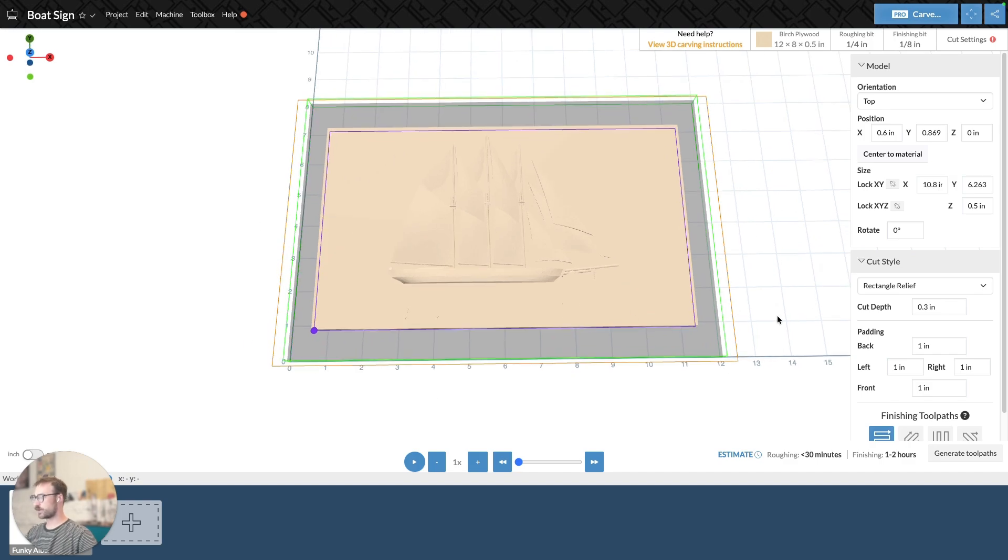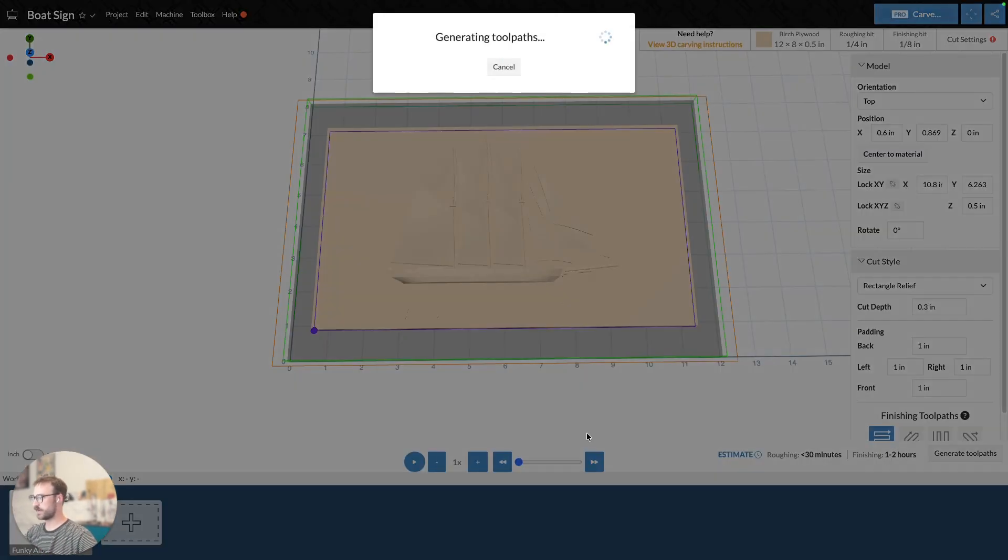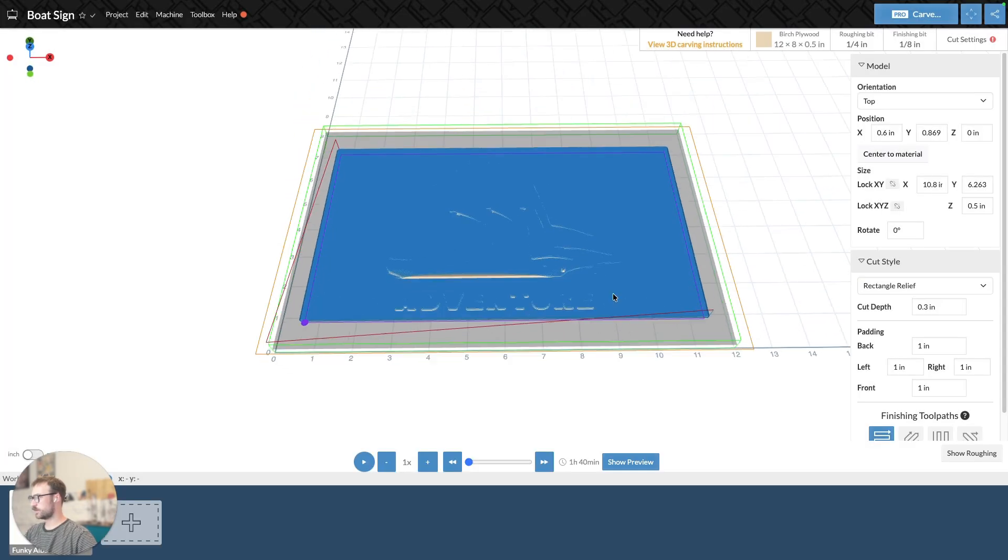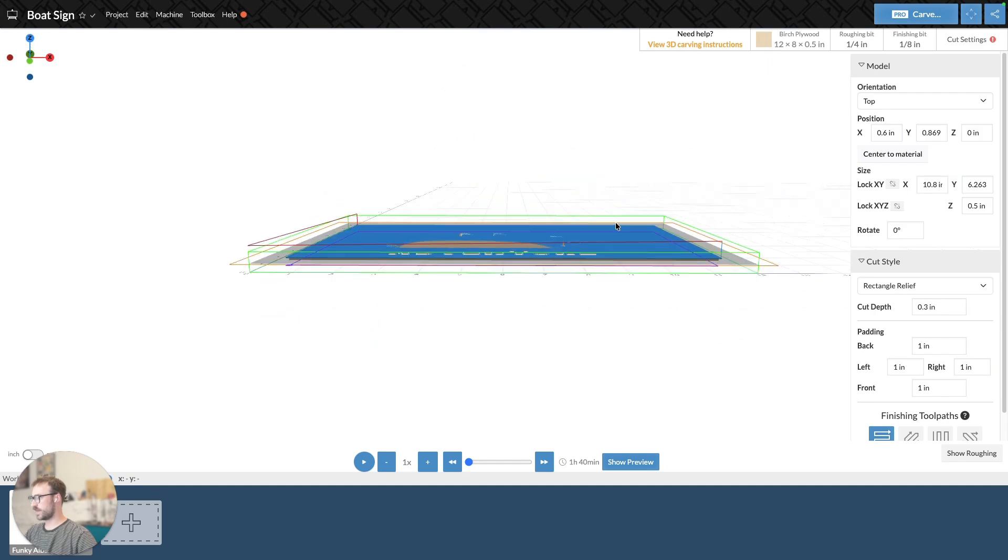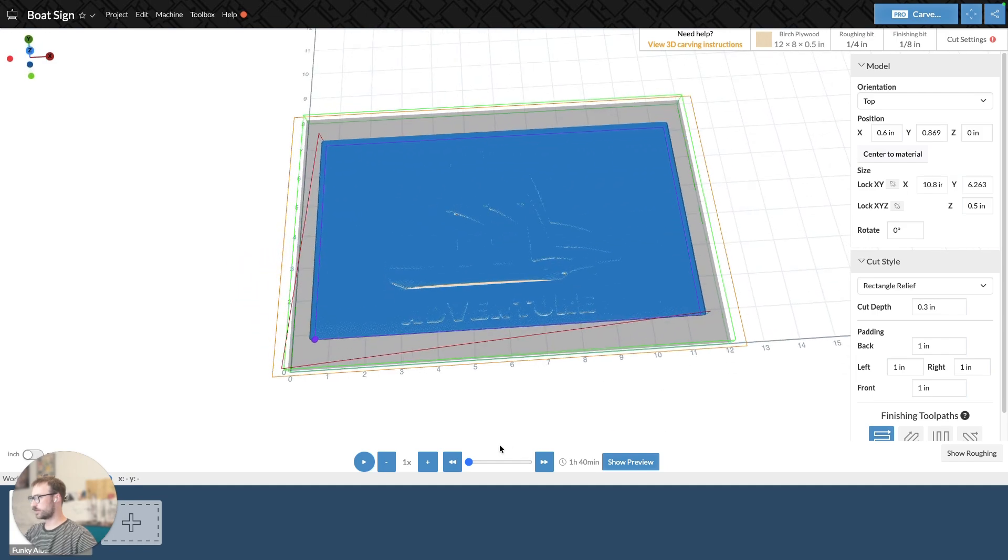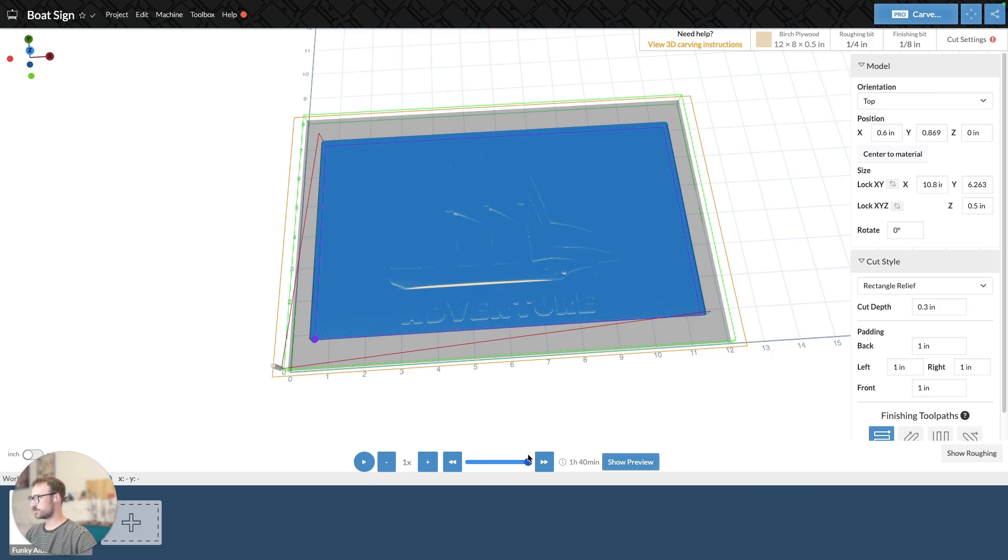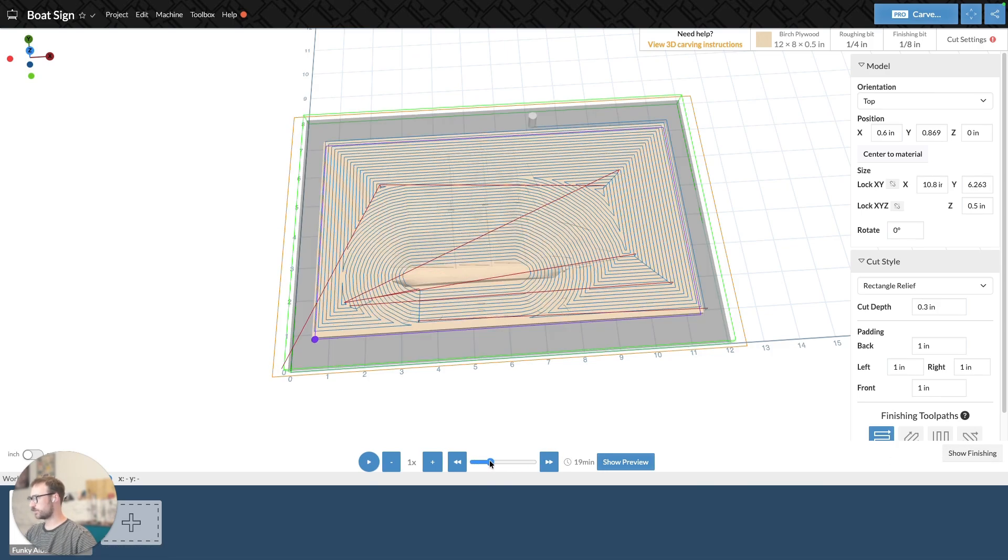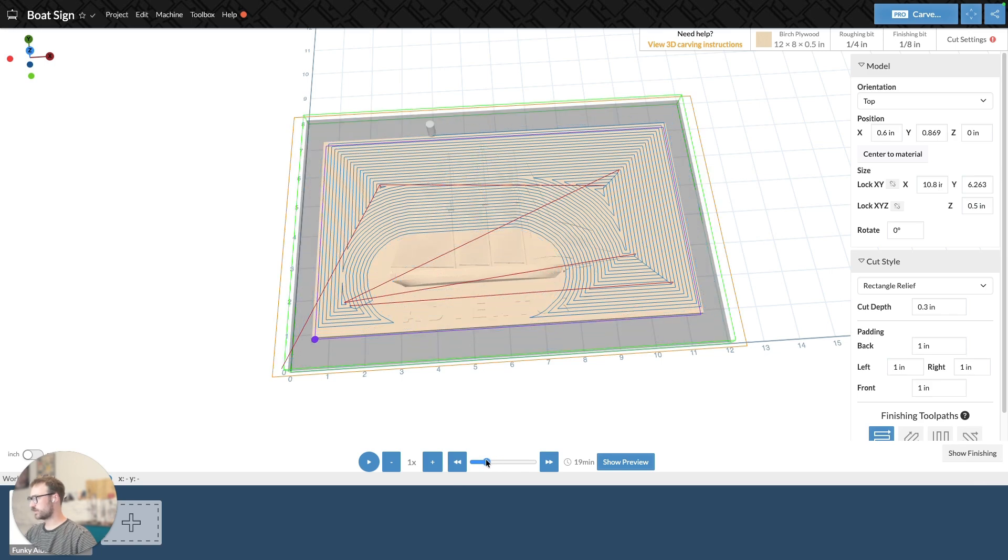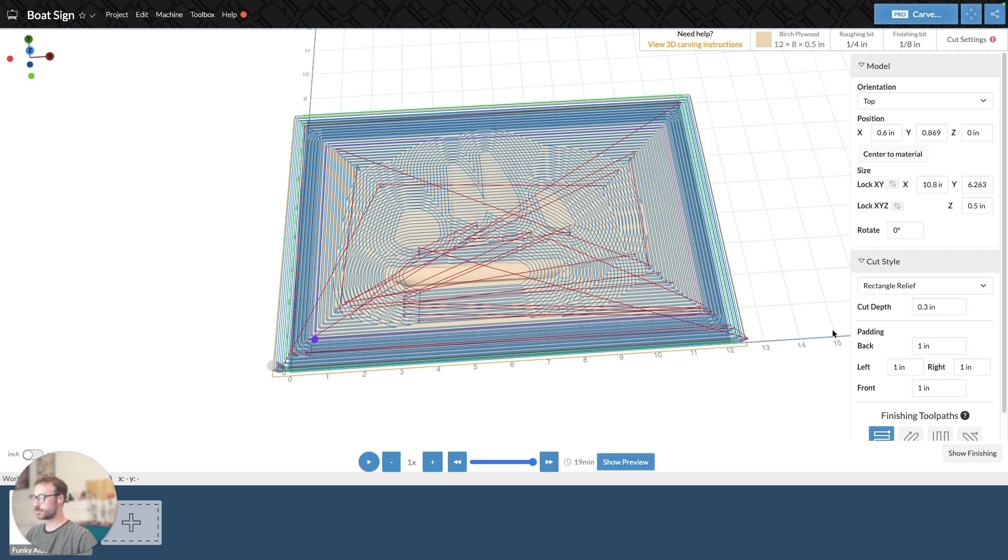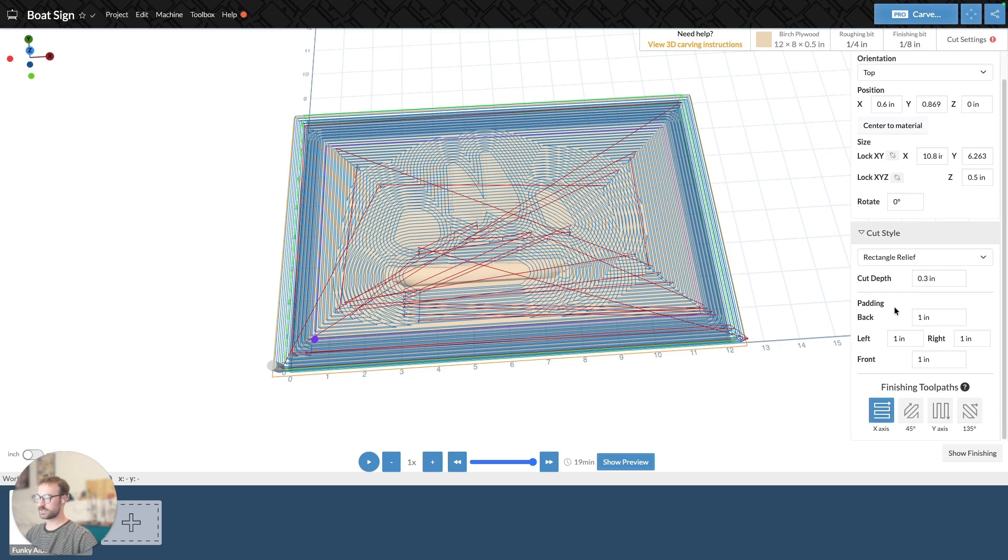There is this orange rectangle, which indicates the padding or the bounds of my rectangle. If I generate this toolpath, we can see that as it carves, that's the finishing. As we can see the roughing, it's going to carve out to that orange line, and that's the bounds of my rectangle, which is outside the bounds of my material. So I can adjust that padding, and you can do that right here.